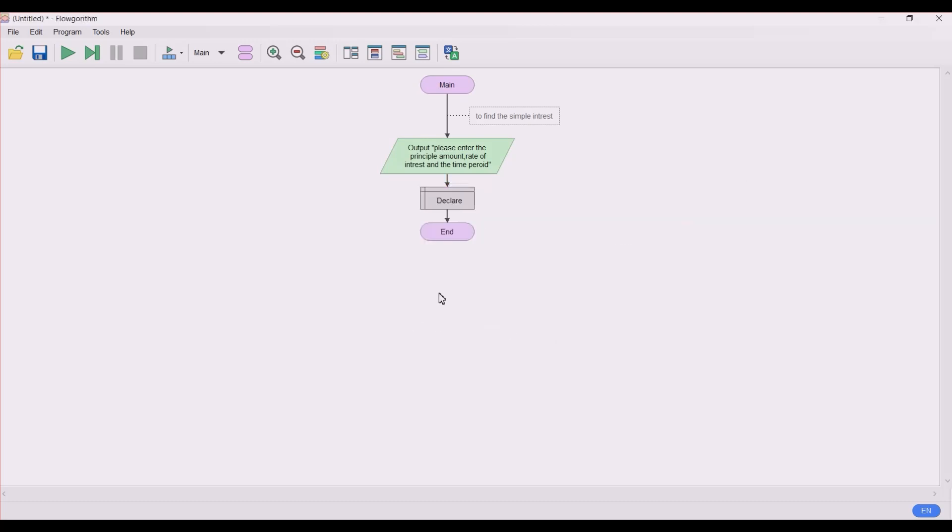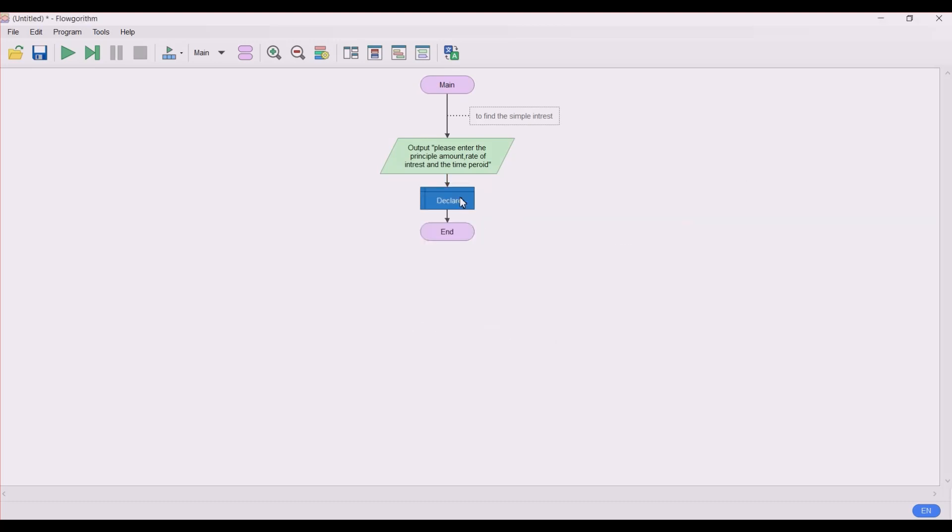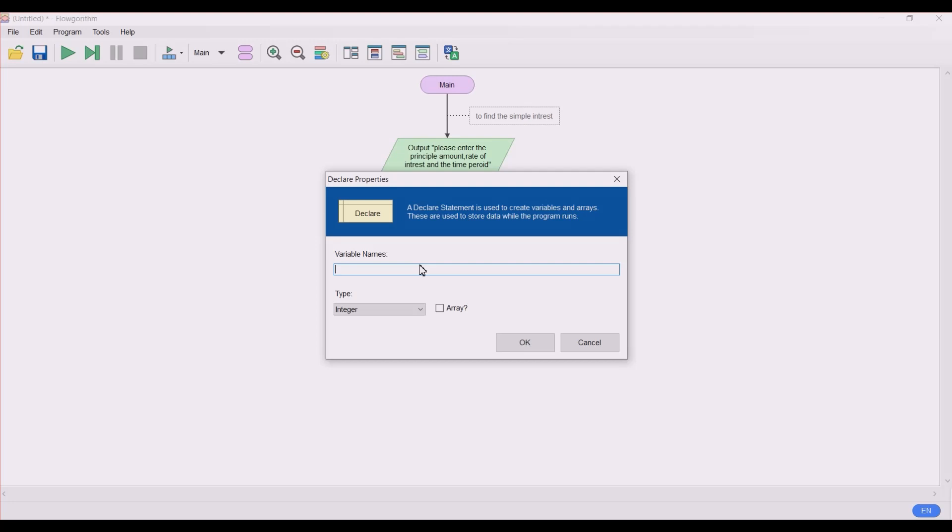Let's declare the variables first. A simple way to declare the variables in a single step - in my previous video I had broken down the different declare properties, like in addition of two integers I had taken the two variables separately. But in this program I'm going to take them in a single declare statement itself. So let's take the type as integer and let's name the variable as p, for rate of interest r, and time period t.